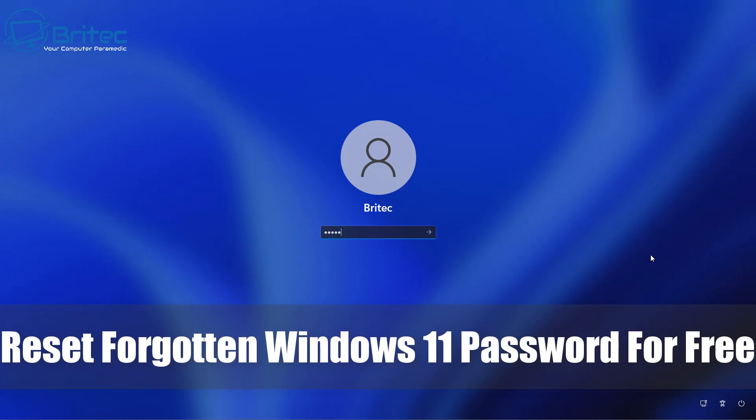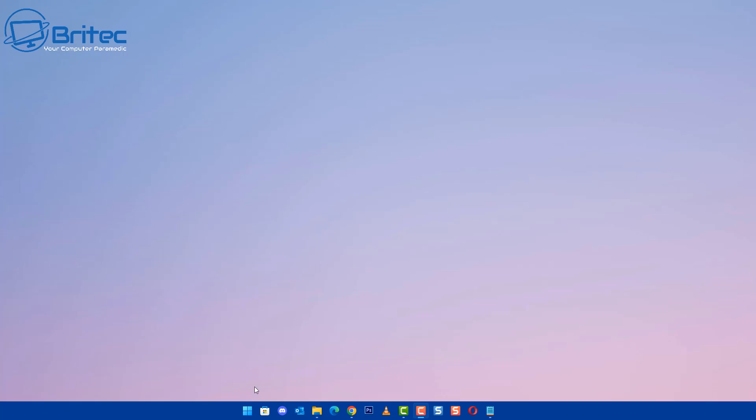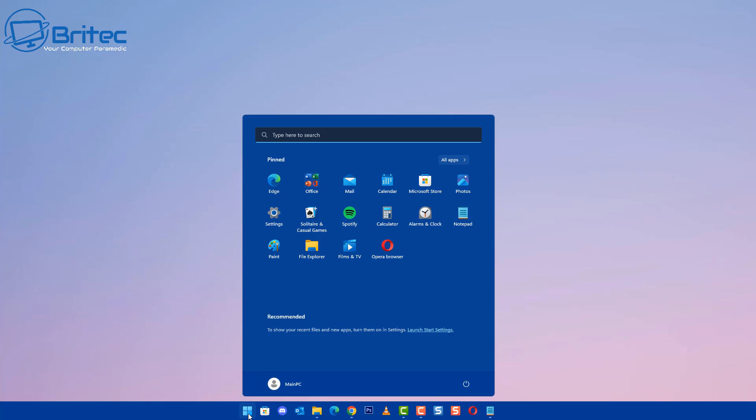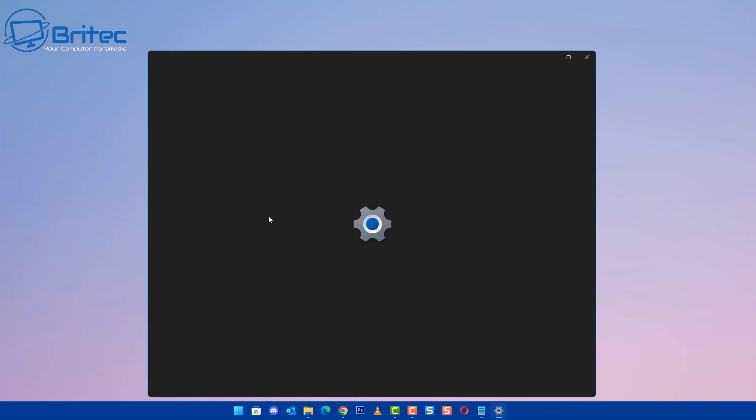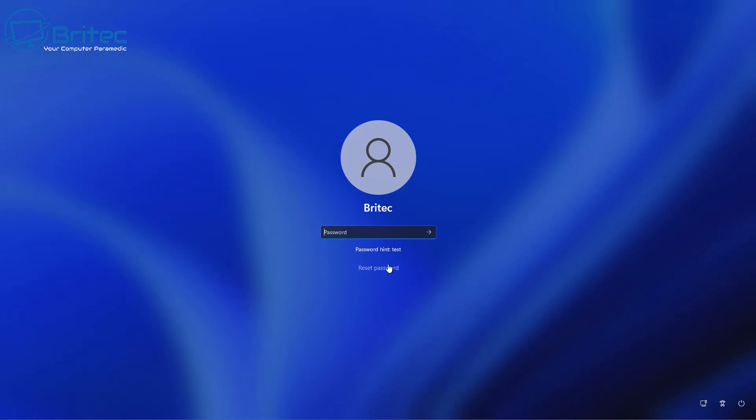What's up guys, today we're taking a look at how to reset a forgotten Windows 11 or Windows 10 password for free. Now if you're locked out of your computer and it's a local account, which means you're not signed into a Microsoft account and linked to it, it should look something like this saying local account, then you can reset the password for free and I'll show you how to do it in this video.